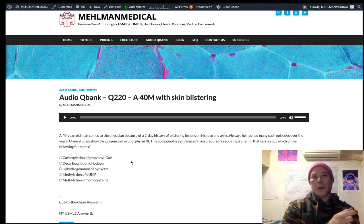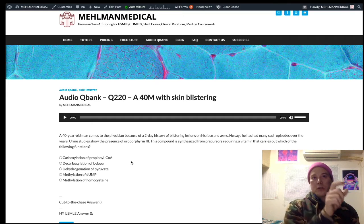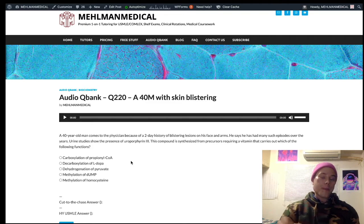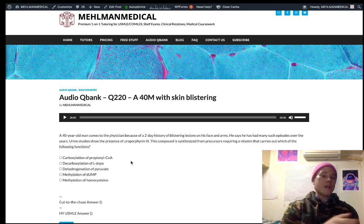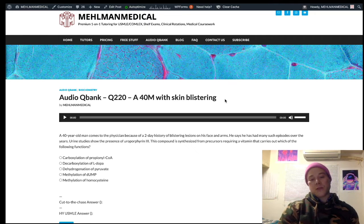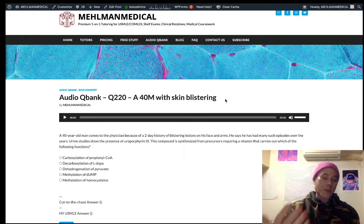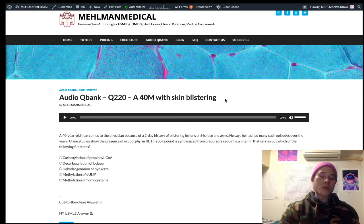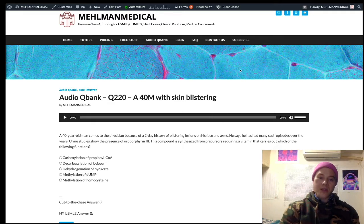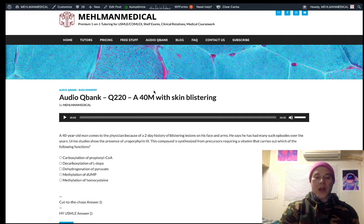Glutamic acid decarboxylase converts glutamic acid to GABA. Histidine decarboxylase converts histidine to histamine. B6 is also a cofactor for the transaminase reactions, such as ALT and AST — the hepatic enzymes. And most importantly, B6 is a cofactor for heme synthesis. There are probably others, but that's good enough.